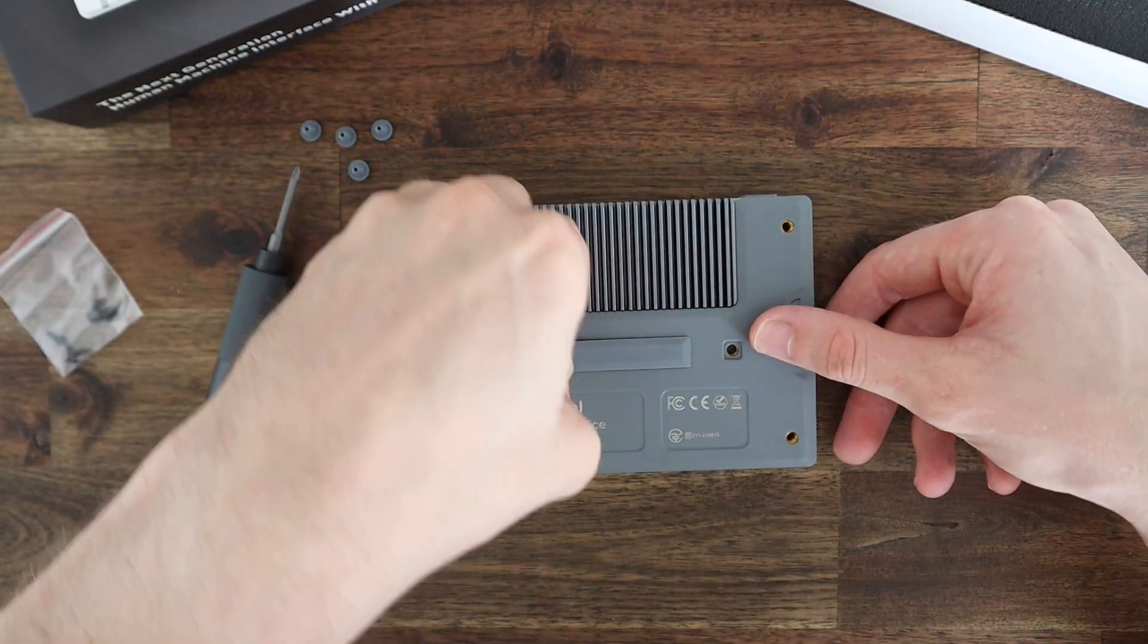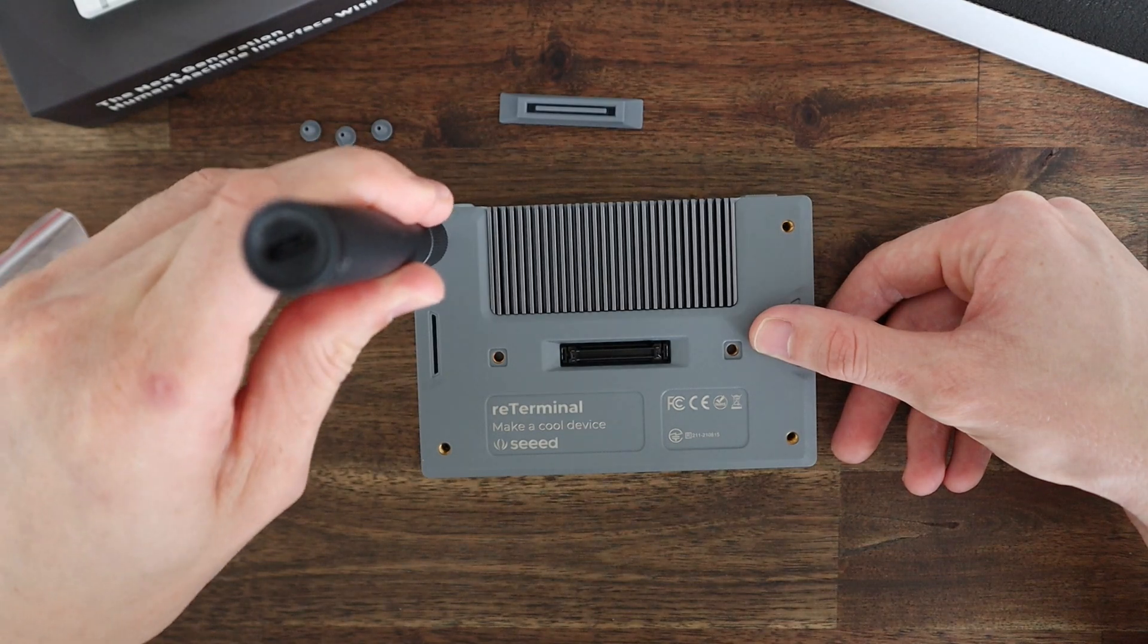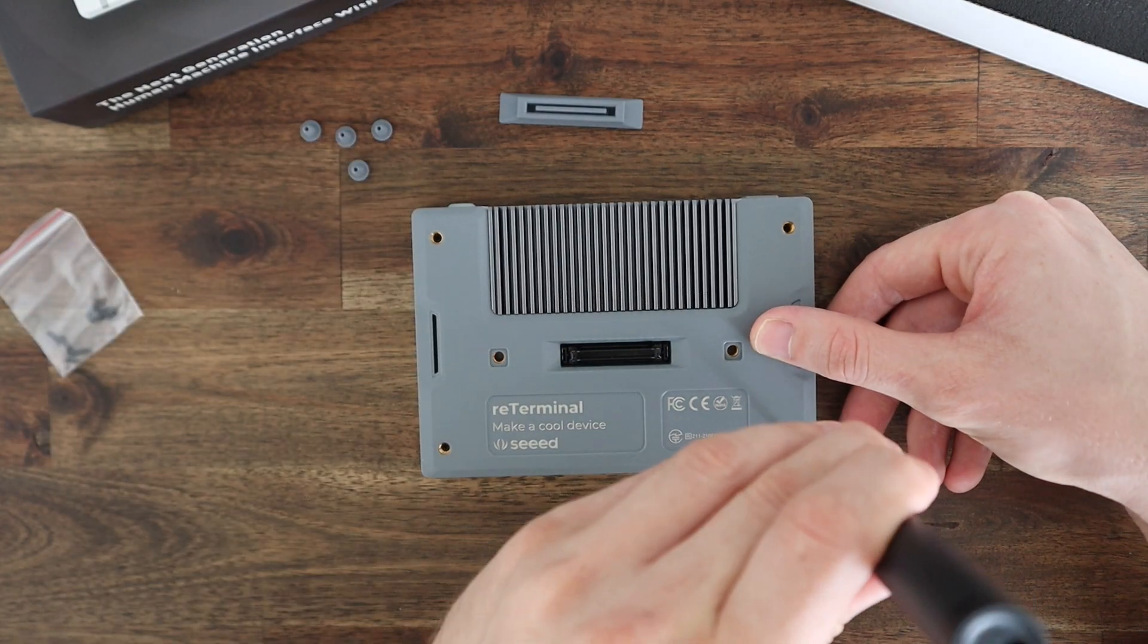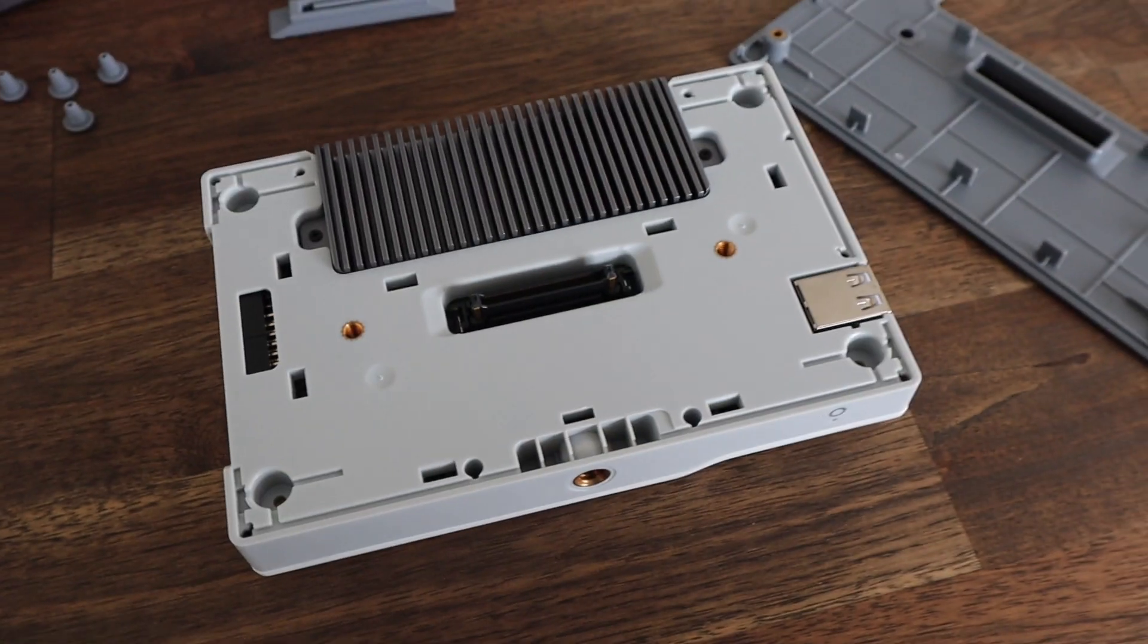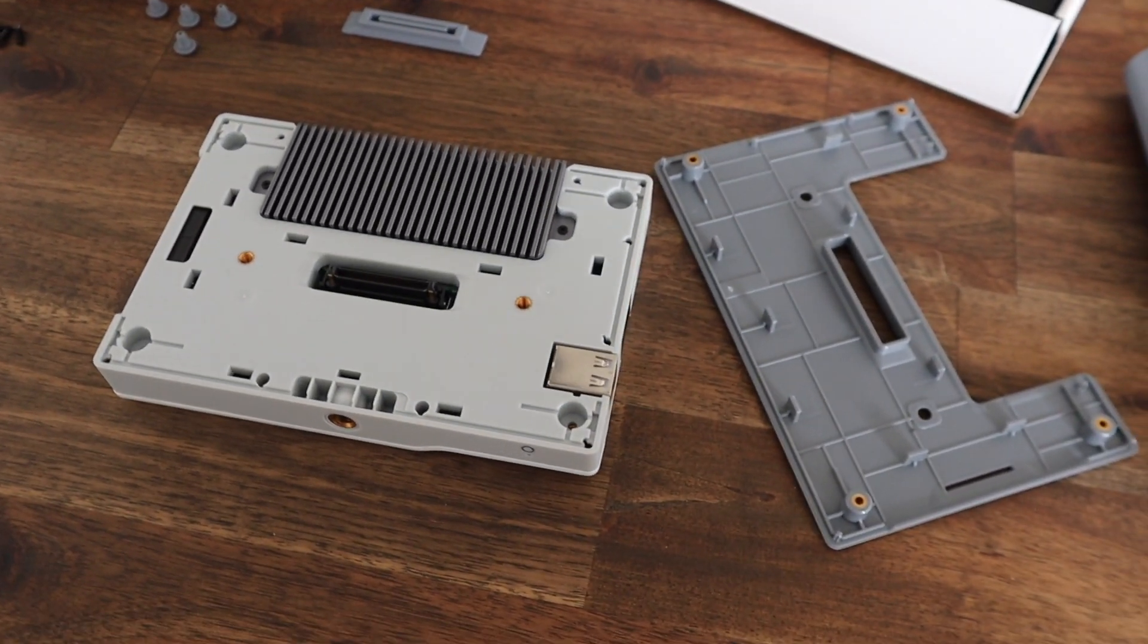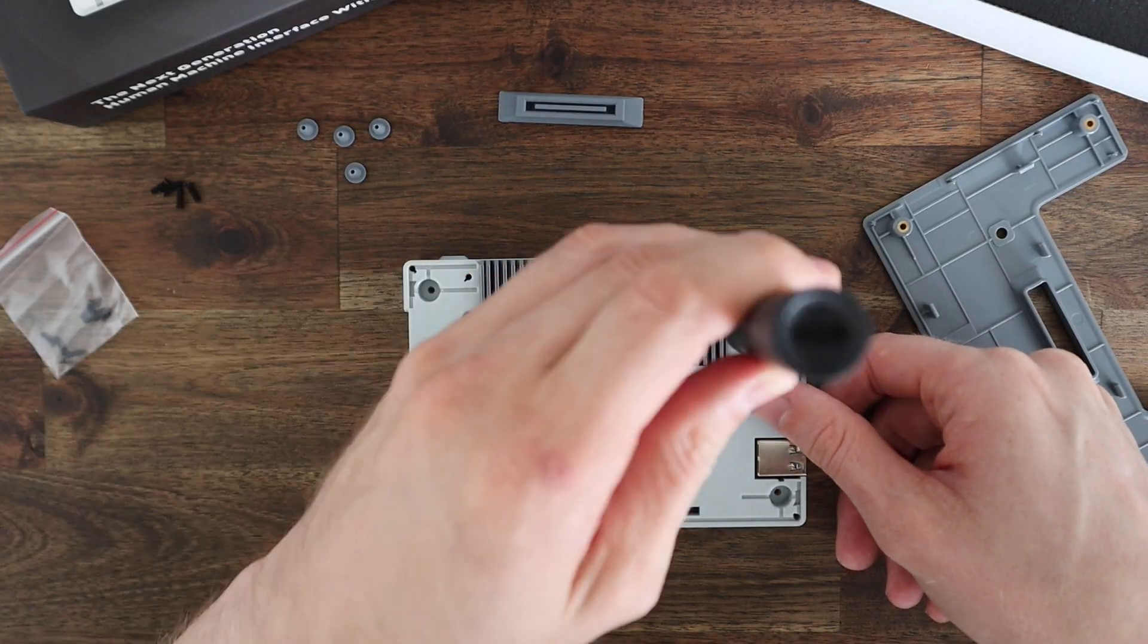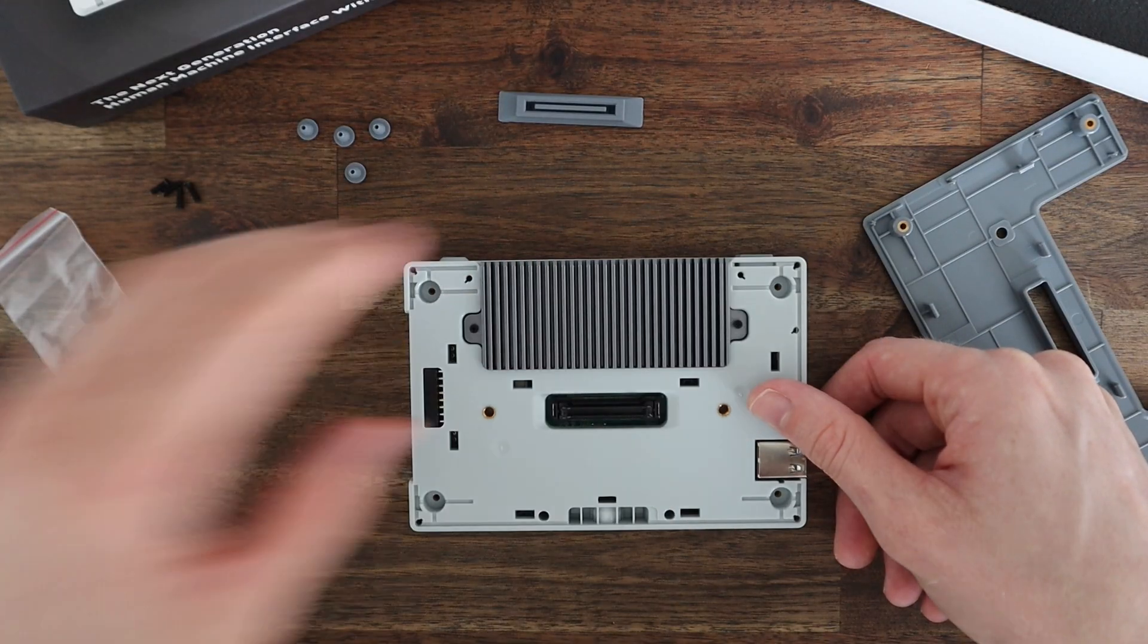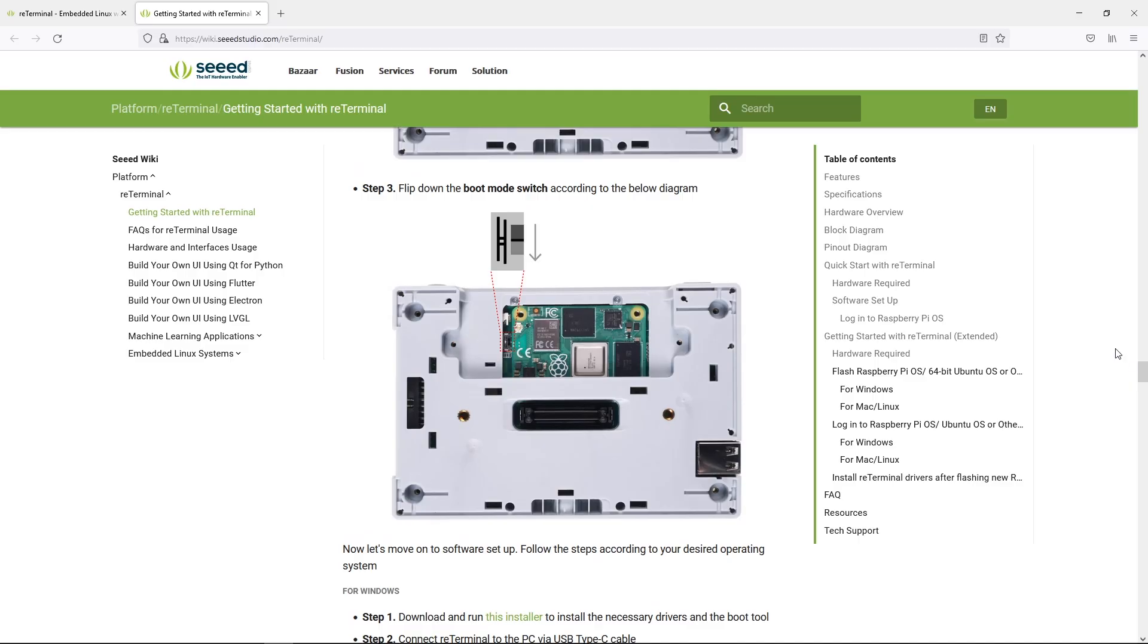Removing the first cover and heatsink allows you to access the boot switch to reflash the operating system on the compute module's eMMC storage.